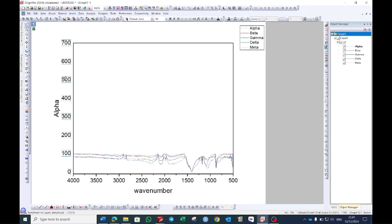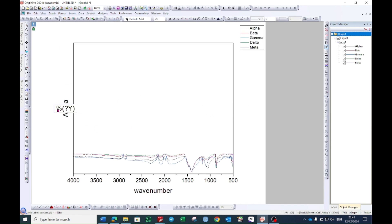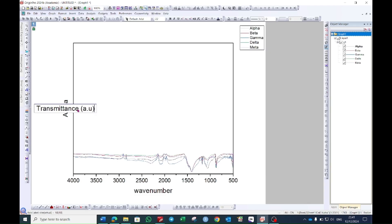Now select this y-axis value and then press delete from the keyboard. Now double select this y-axis and make it as transmittance or absorbance as per your data and make it as arbitrary unit a.u.